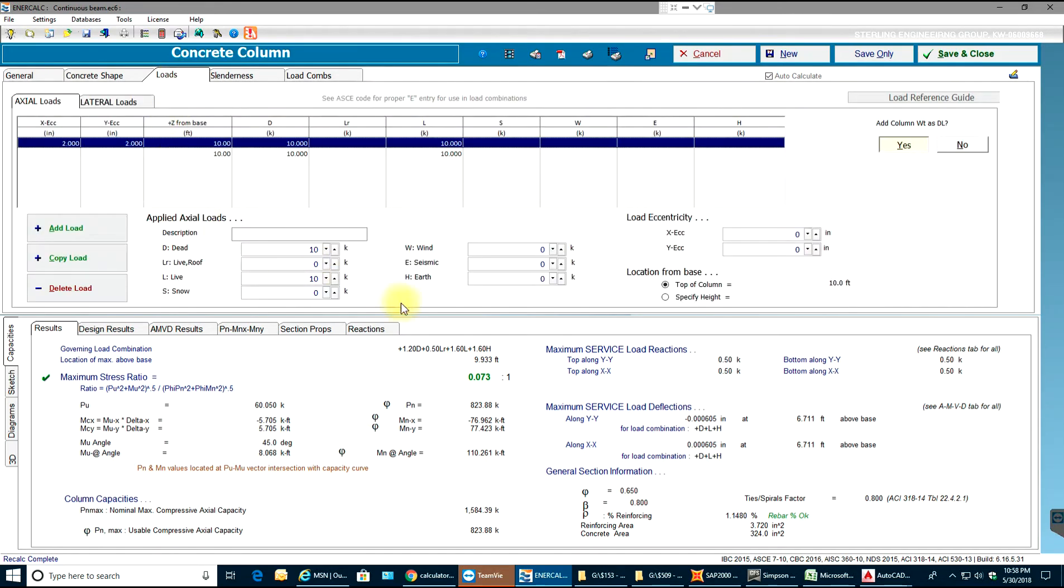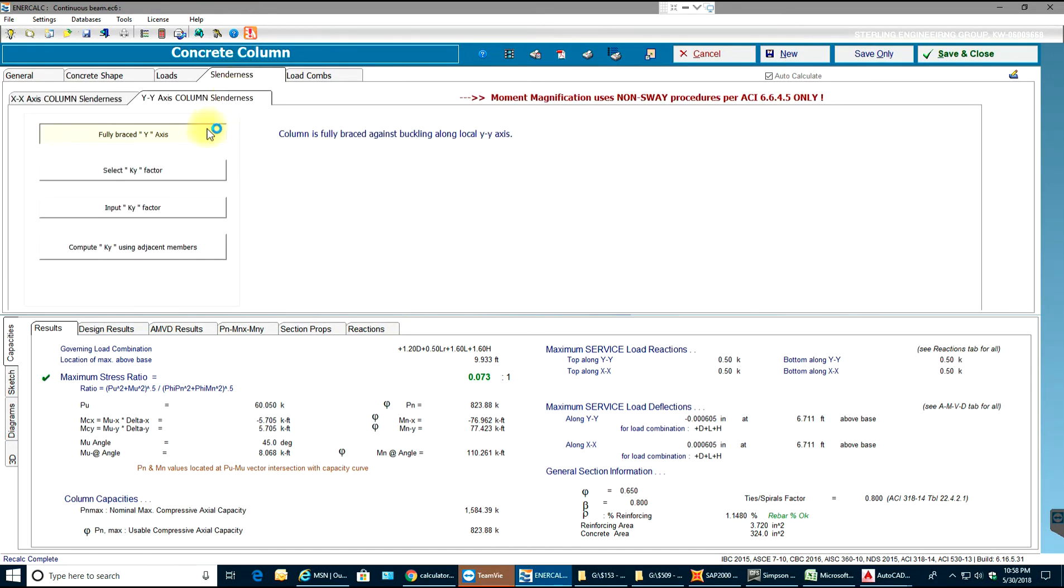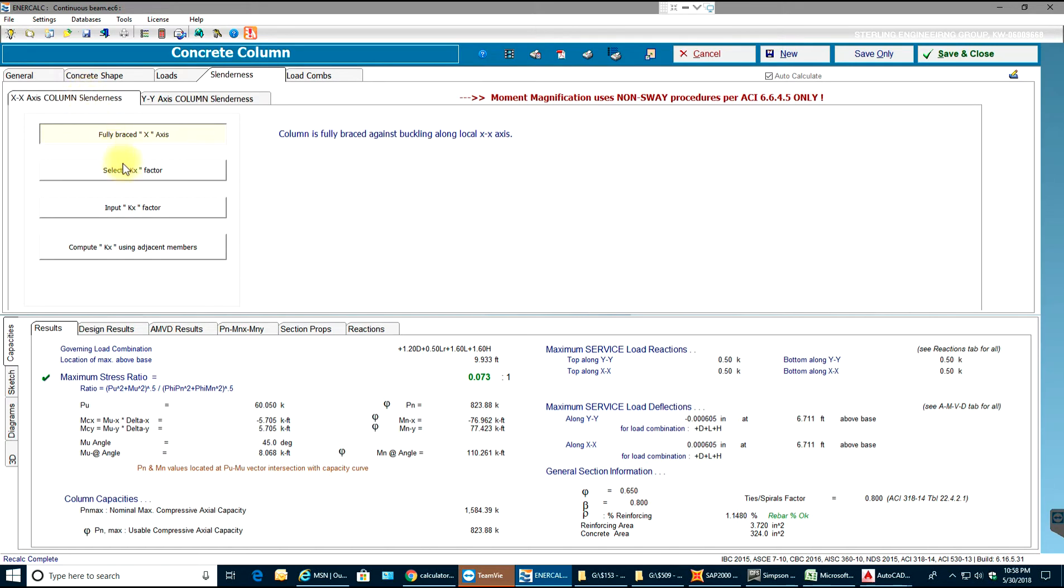Once this is done you go to slenderness. As we know, the column needs to be braced from one side or both sides. That depends on the brick design. However, as this column is not braced, we'll select our K x-factor.